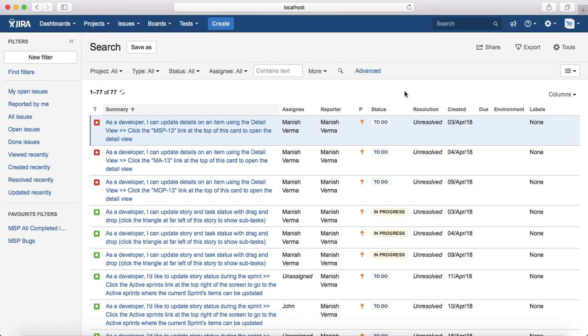It all depends on what criteria you want to export. For example, if you want to export only defects, create a filter for defects within the project or multiple projects and export that. If you want to export only test cases, create a filter for test cases and export. If you want to export issues with multiple statuses, write a filter or query to fulfill that criteria and export those issues out of Jira.